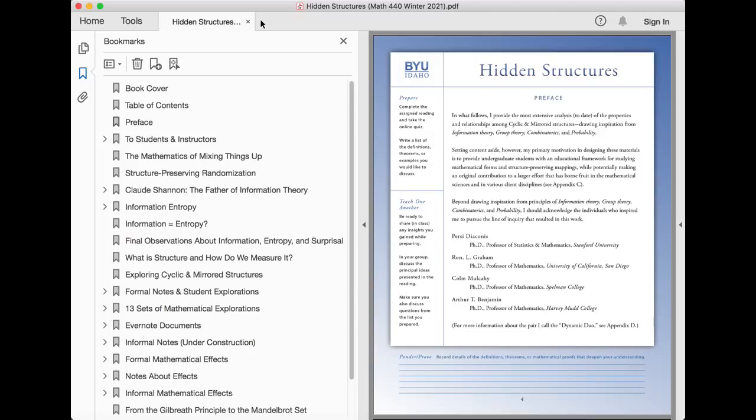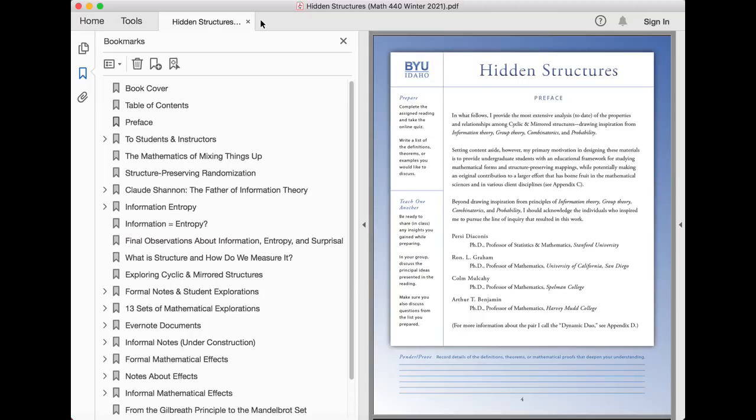Setting content aside, however, my primary motivation in designing these materials is to provide undergraduate students with an educational framework for studying mathematical forms and structure-preserving mappings while potentially making an original contribution to a larger effort that has borne fruits in the mathematical sciences and in various client disciplines.